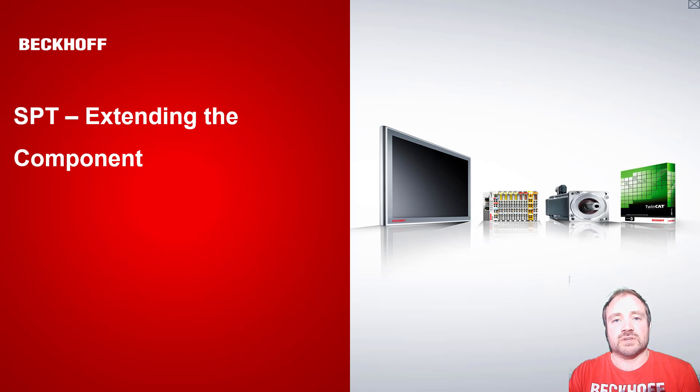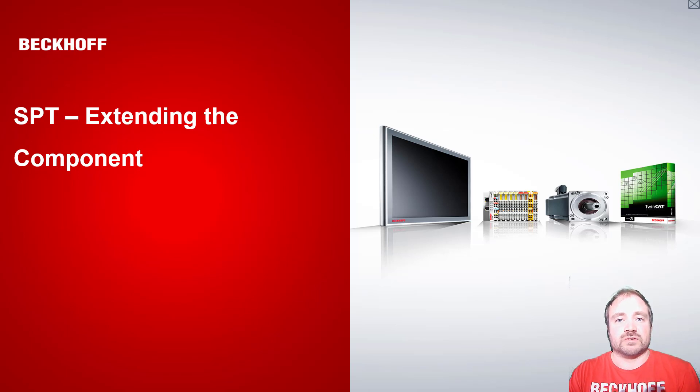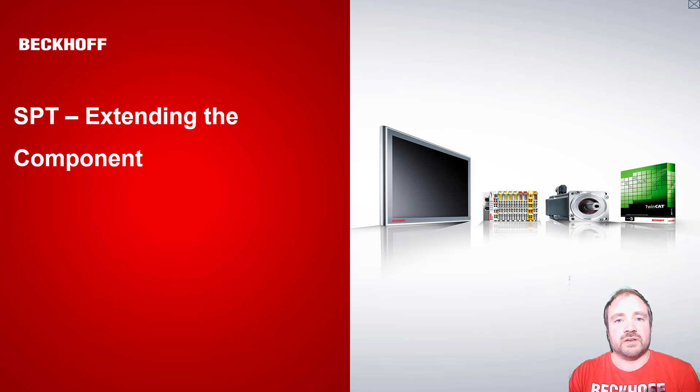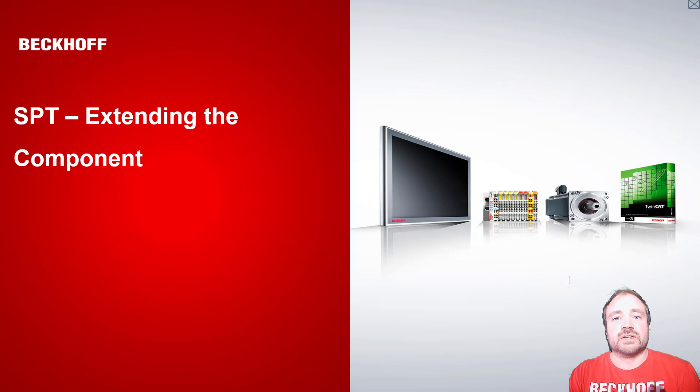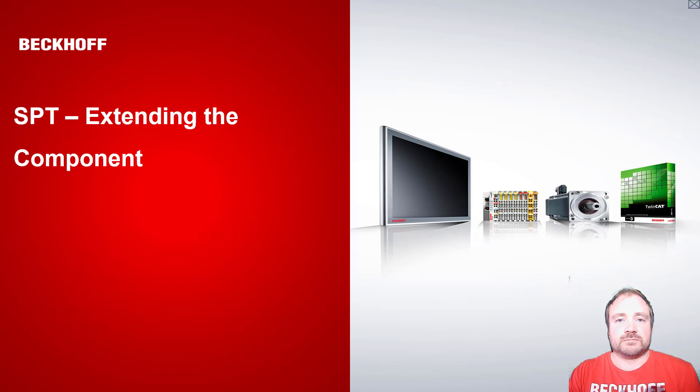What we're going to look at in the next video is we're going to take this class and add some more functionality and use more of the structure that's already embedded in the component base. We're going to look at the fact that it includes busy and done flags and busy and error flags for us, and how we would use those in a command pattern to actually issue commands to our component. Thank you.